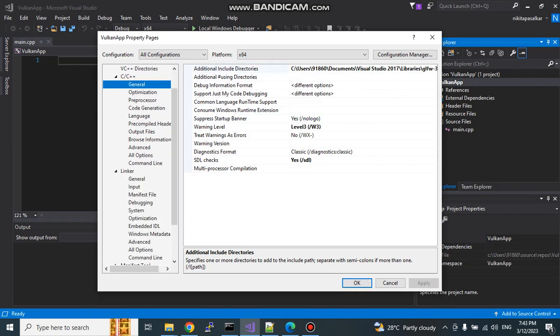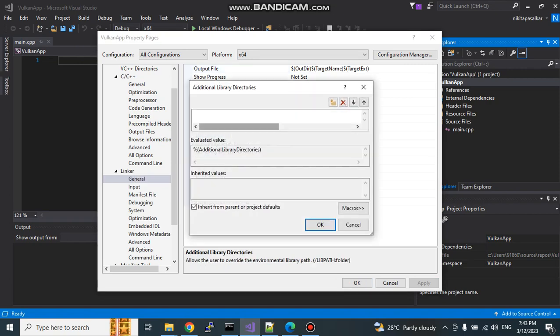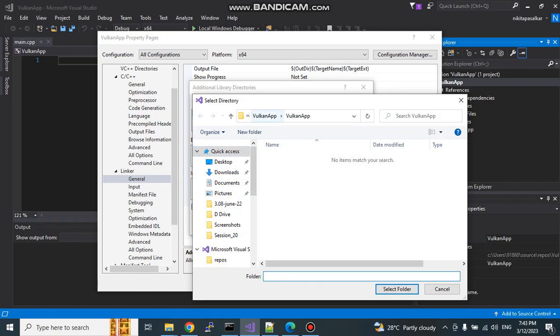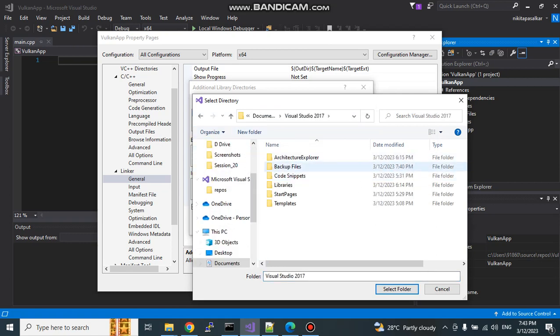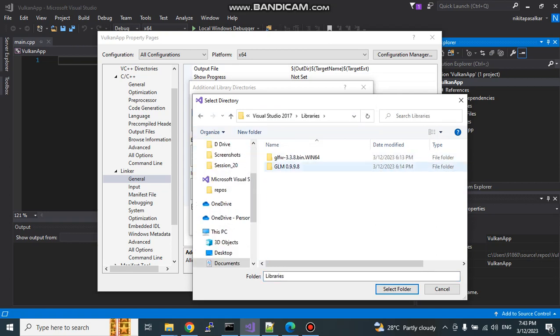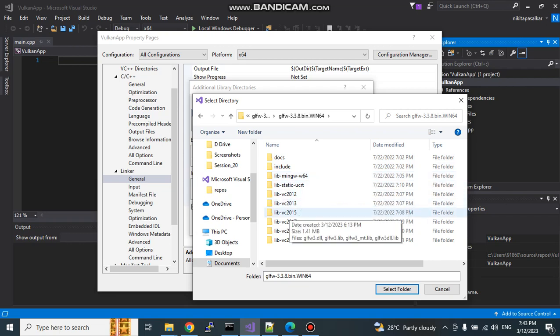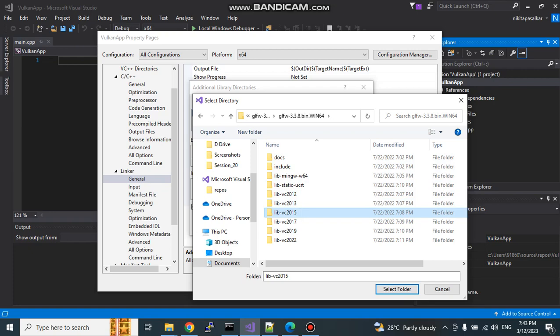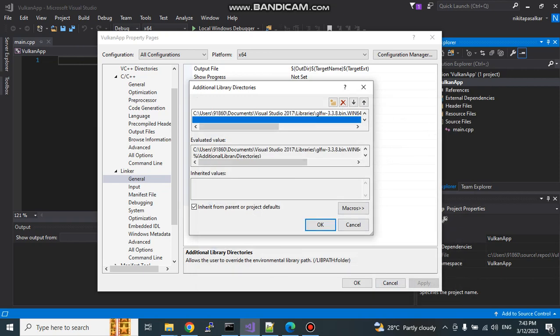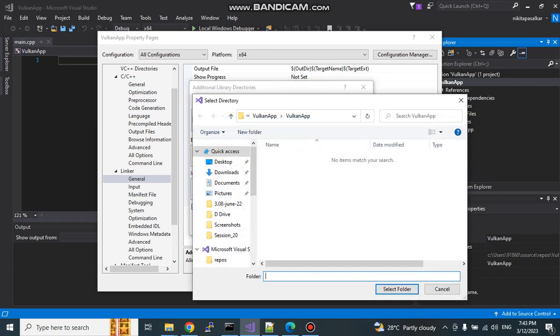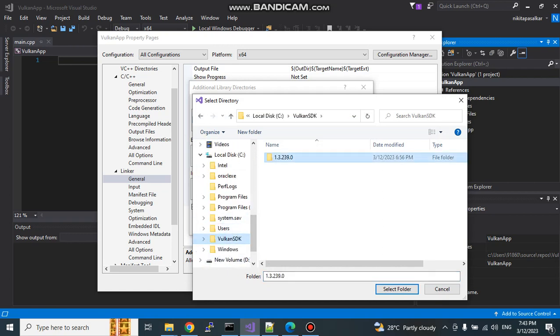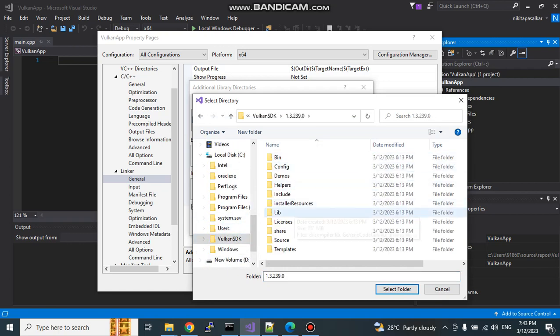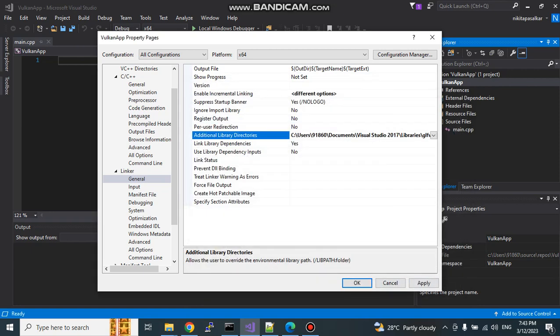Go to linker. Inside general you need to add additional library directories. Simply the libraries first we will add for GLFW. GLM we are directly using one header file which will provide everything, the mathematical operations which we require. For GLFW, for Visual Studio 2017 we'll require VC 2015. You need to take care of this. Second is Vulkan SDK. Let us go to Vulkan SDK and lib folder. That's it. These libraries are included. Click on apply.